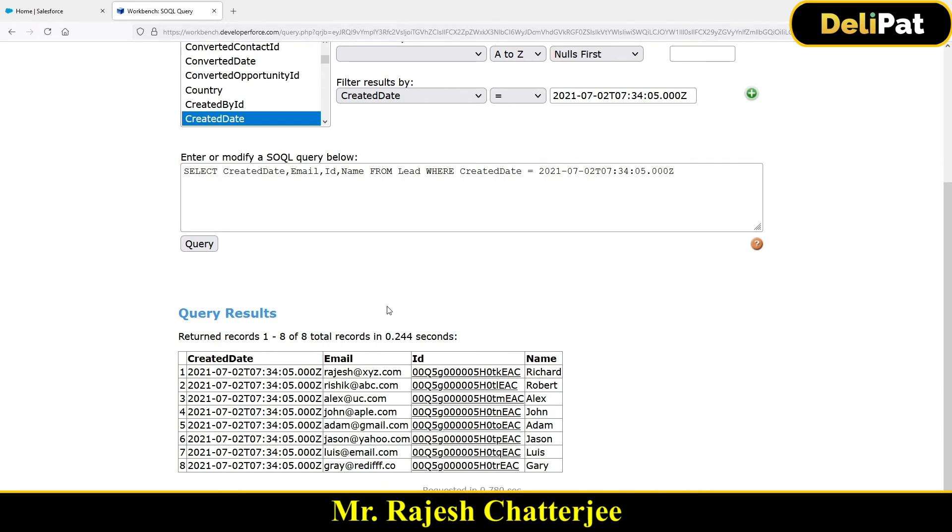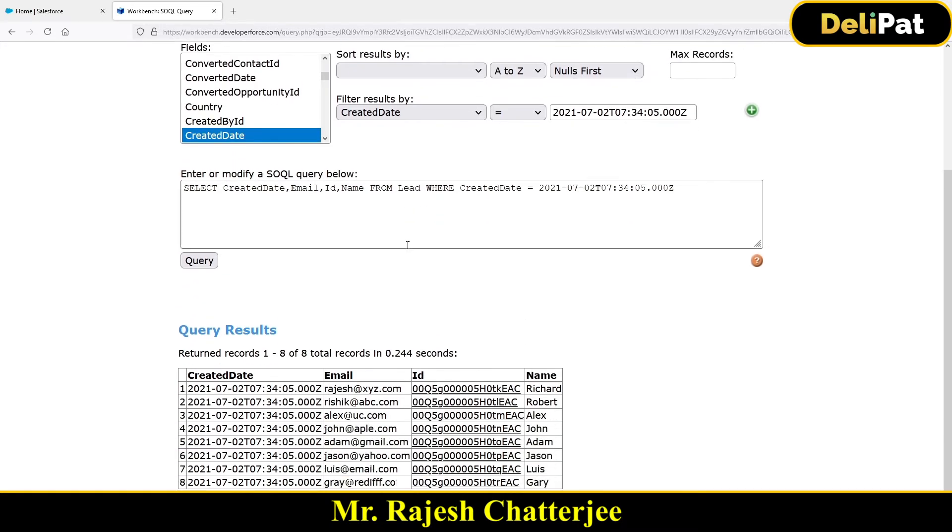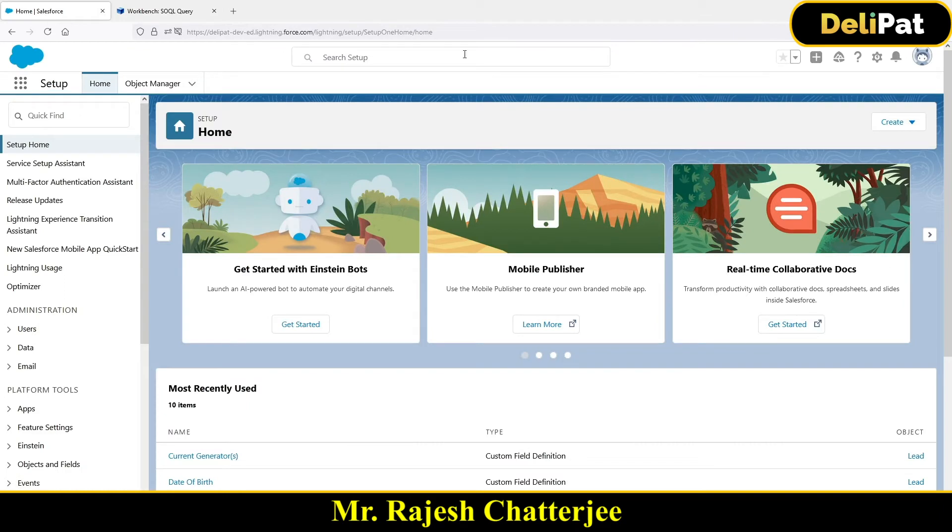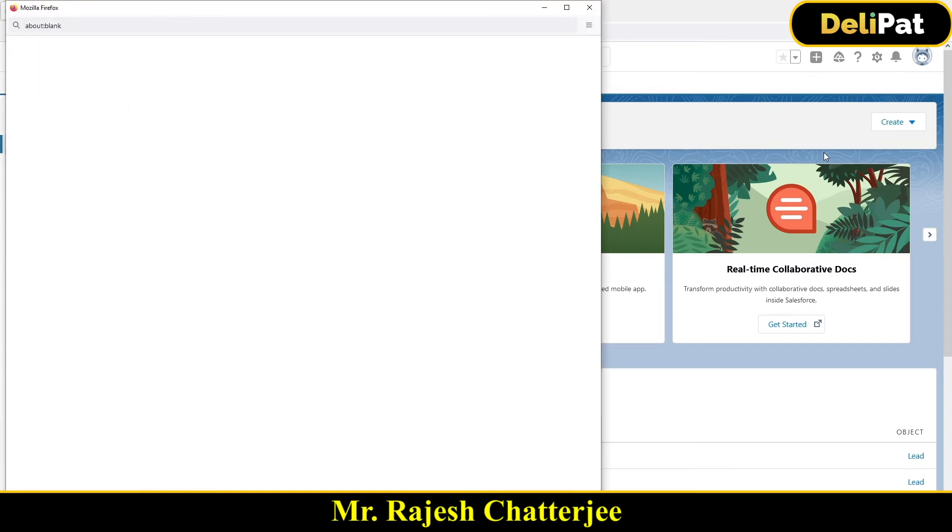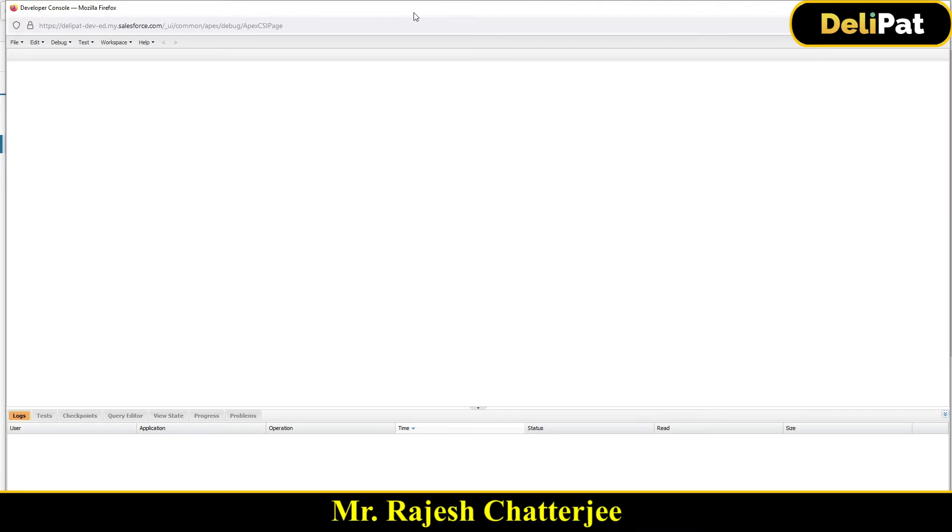Now we know very well that how to delete these records with the help of workbench. We have done these things. I'm going to show you one more way. How can you delete the data, this particular data through Salesforce developer console. I have not introduced you the developer console yet. Let me just talk about it a bit. So developer console is something that Salesforce provides and we as a developer write most of our code inside this developer console.